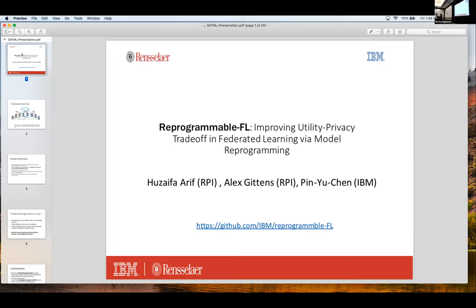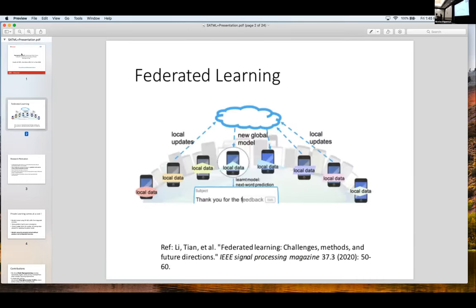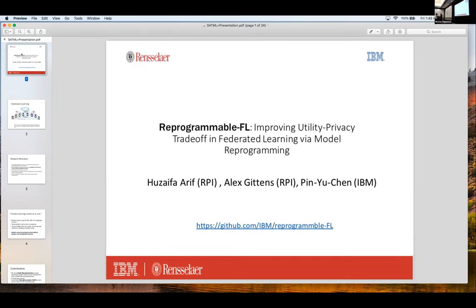My name is Sef Arif. Today I'm presenting the paper "Reprogrammable Federated Learning and Improving Utility Privacy Trade-off." This work was done in collaboration with Knutian from IBM during my summer internship and my advisor Alex Kiddens.